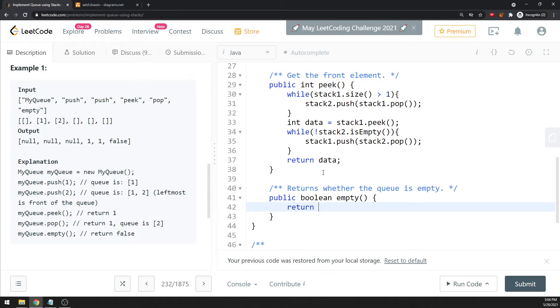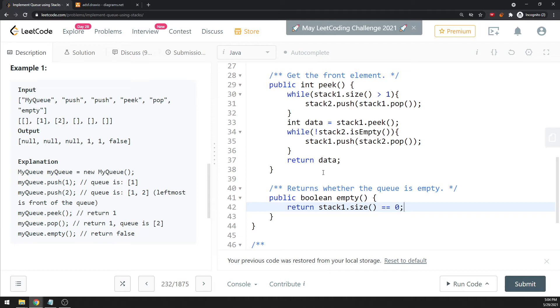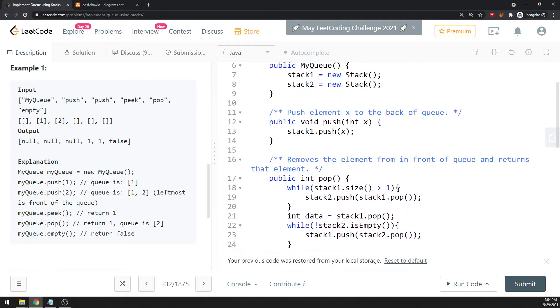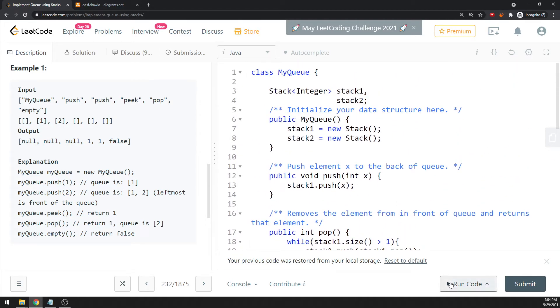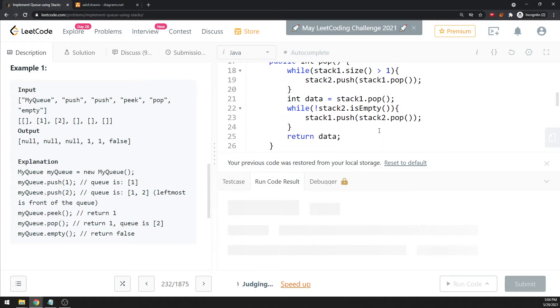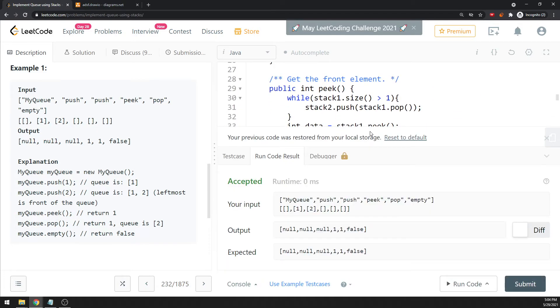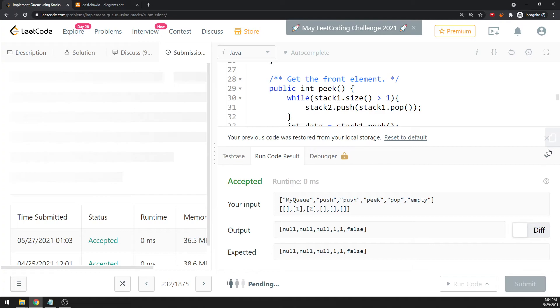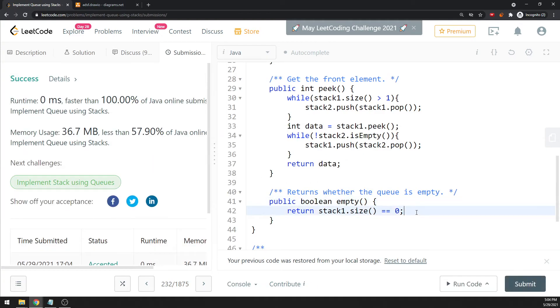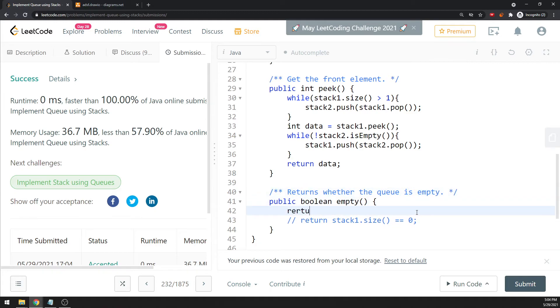I can just return stack one dot size equals zero, that will be your empty statement. You can use stack one is empty instead. That will be pretty much it. Let's see if I have any errors. Okay, pretty good, cool.